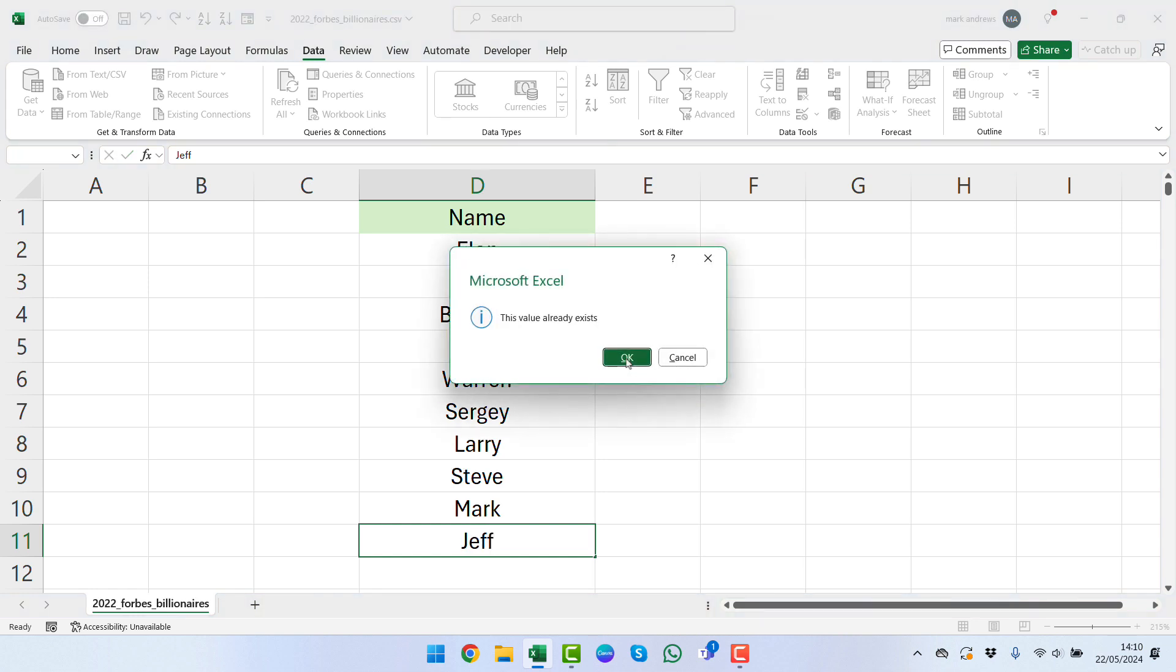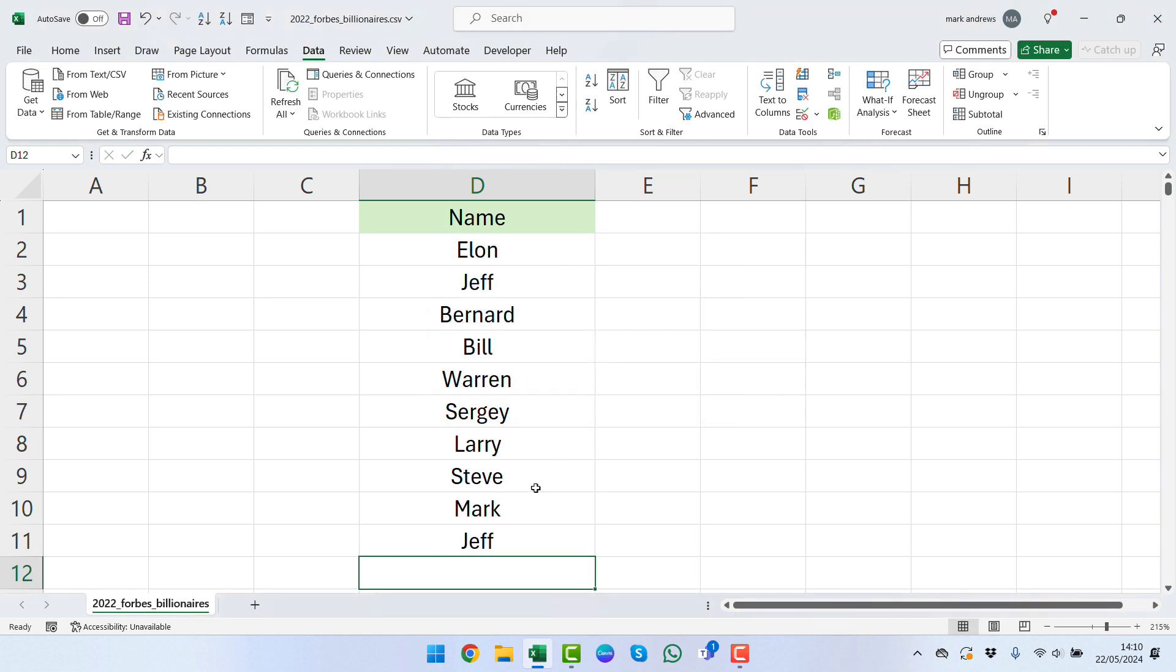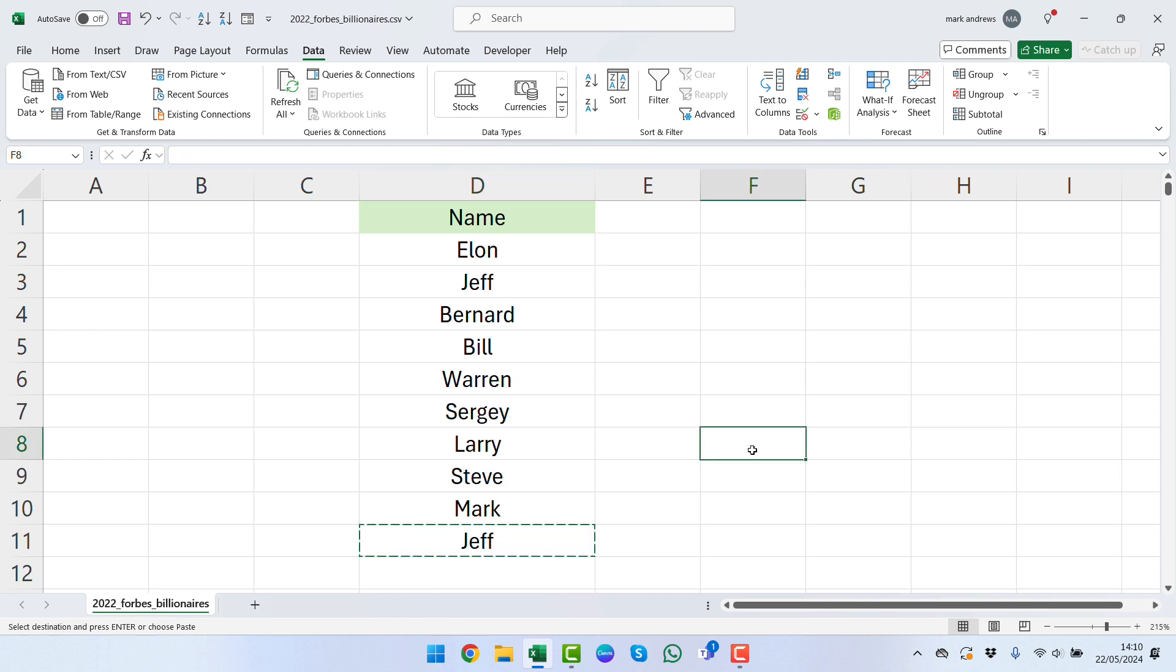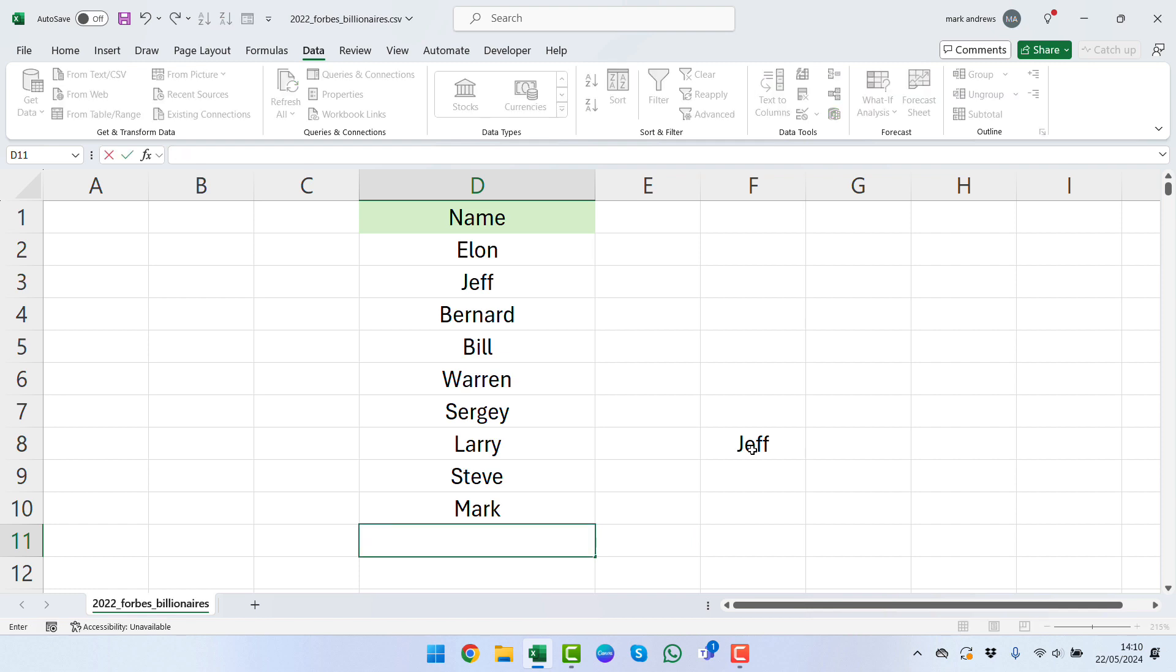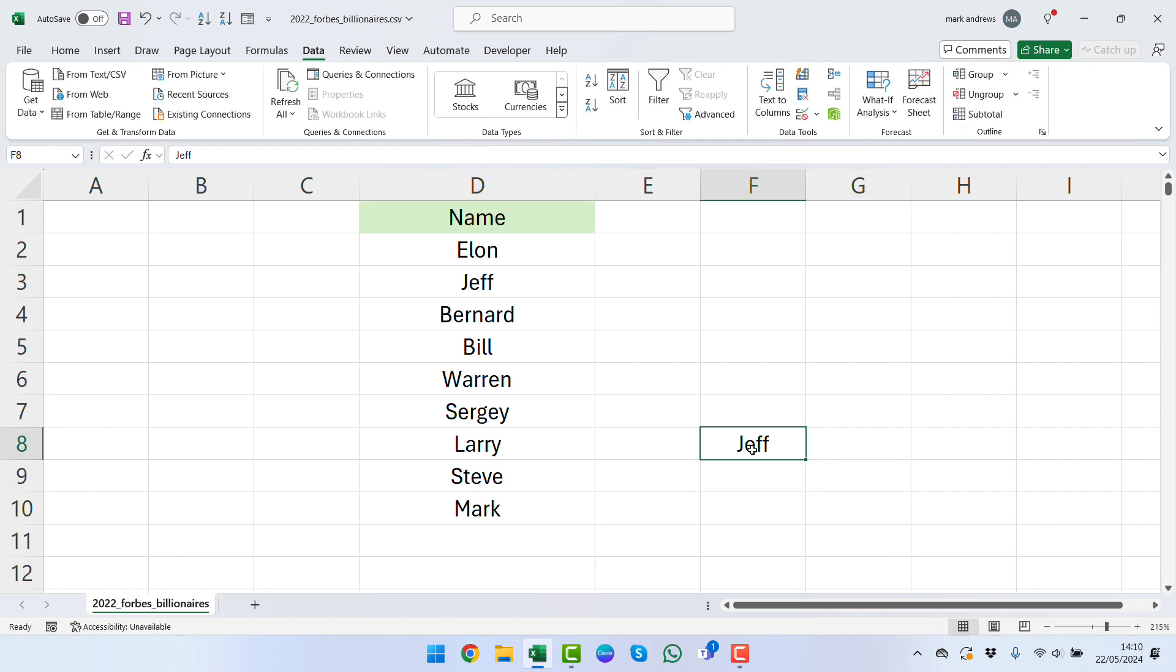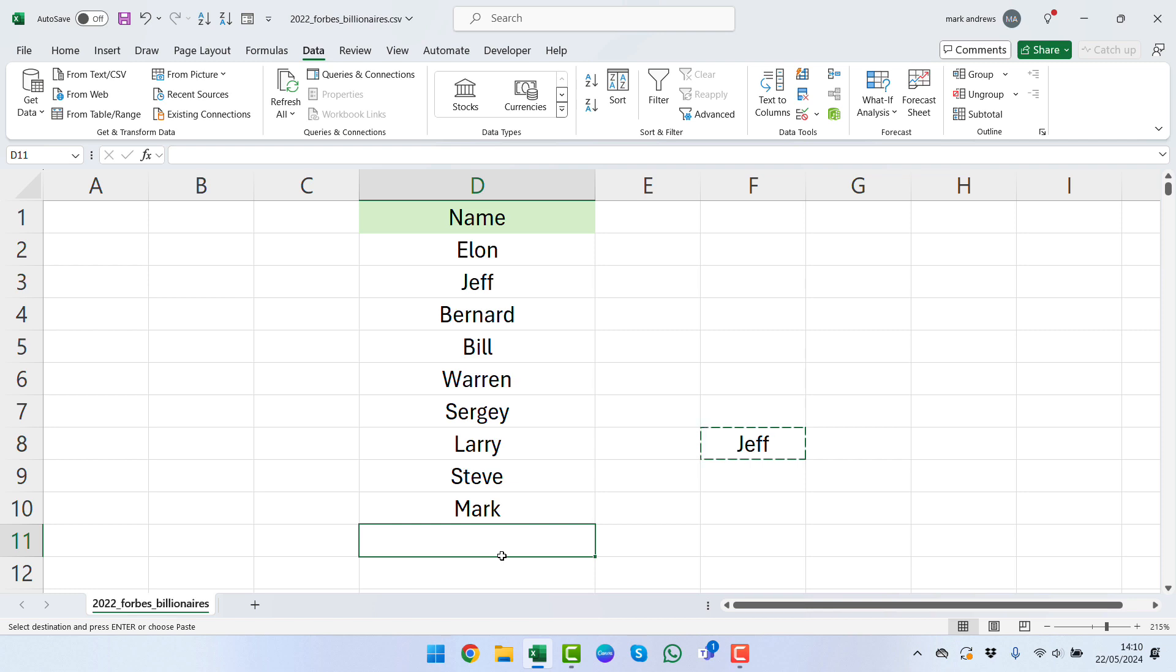But the minute that we type in something else that we've already got there, like Jeff, we're going to keep getting this. One thing to bear in mind: if someone takes Jeff and pops it in from a copy and paste rather than manually inputting it, so they copied it from column F where the data validation isn't inputted, and they're inputting that into column D where the data validation is, it won't pick up that error because it's classed as formatting rather than inputting data.